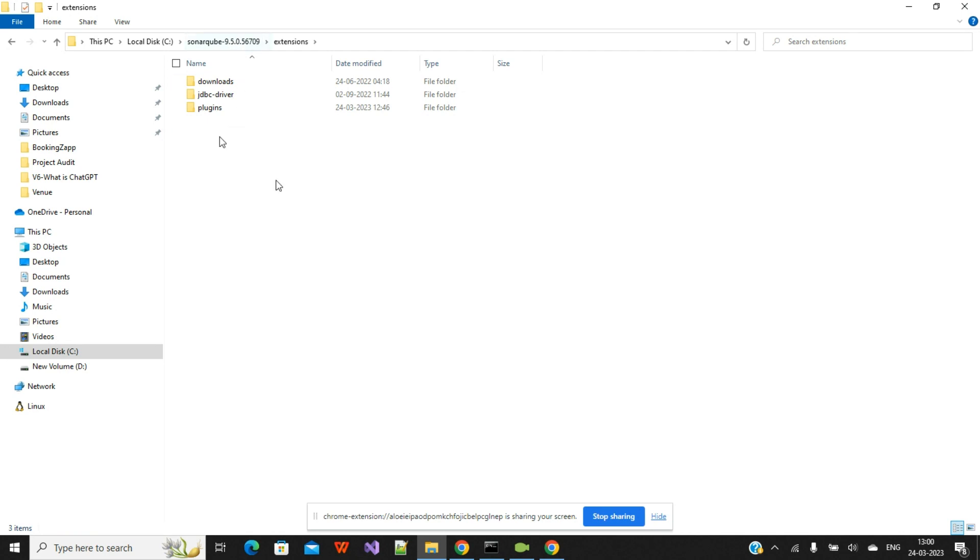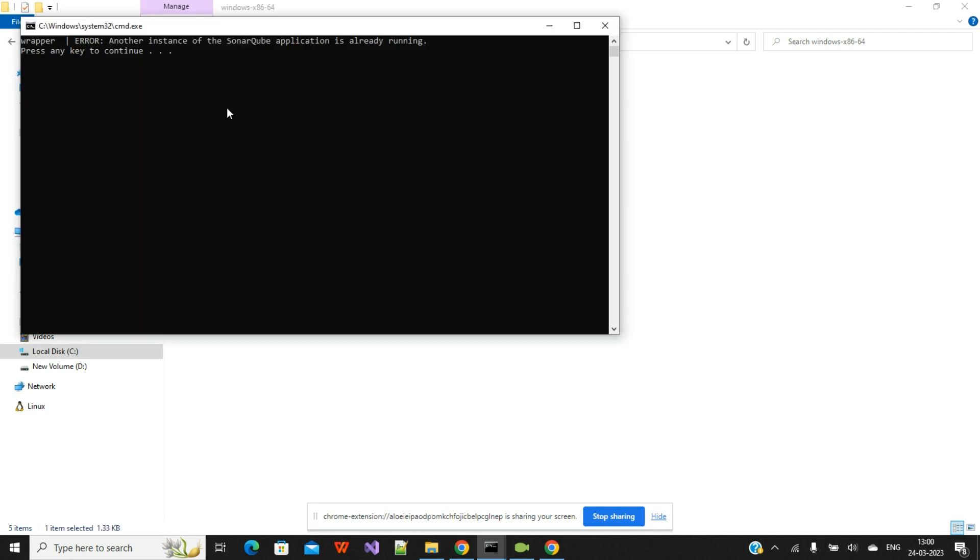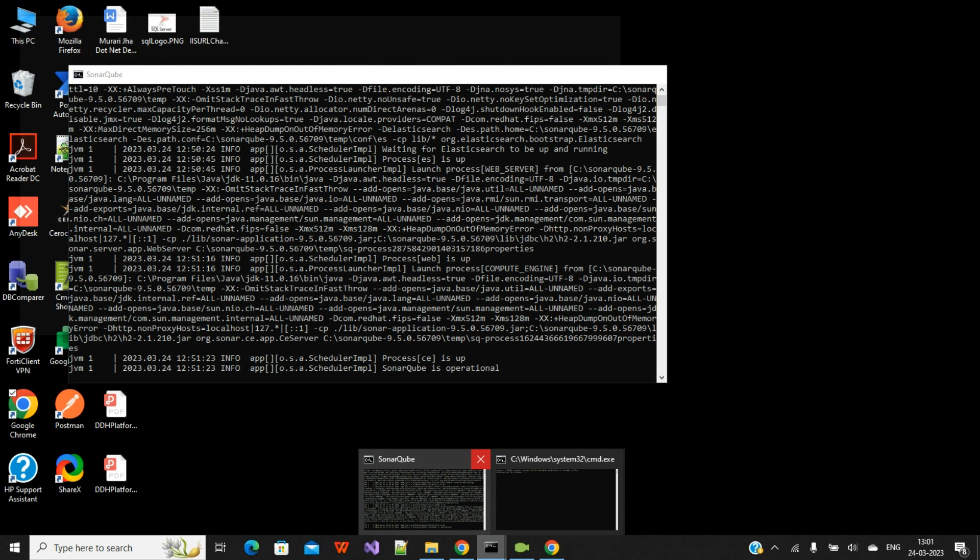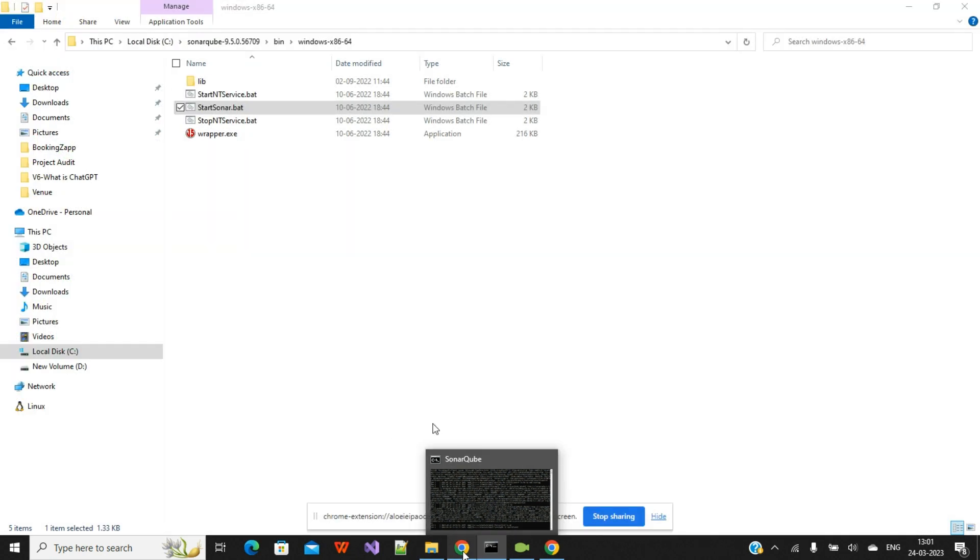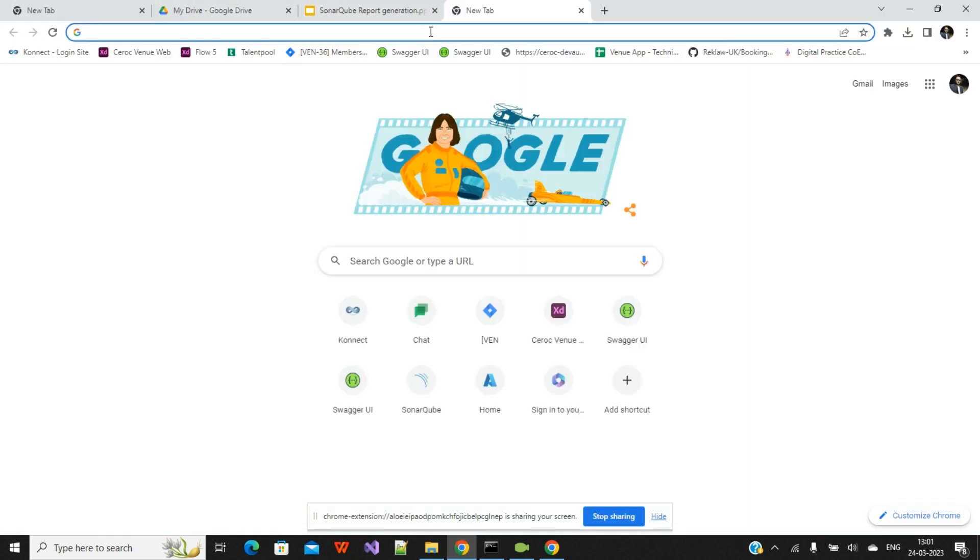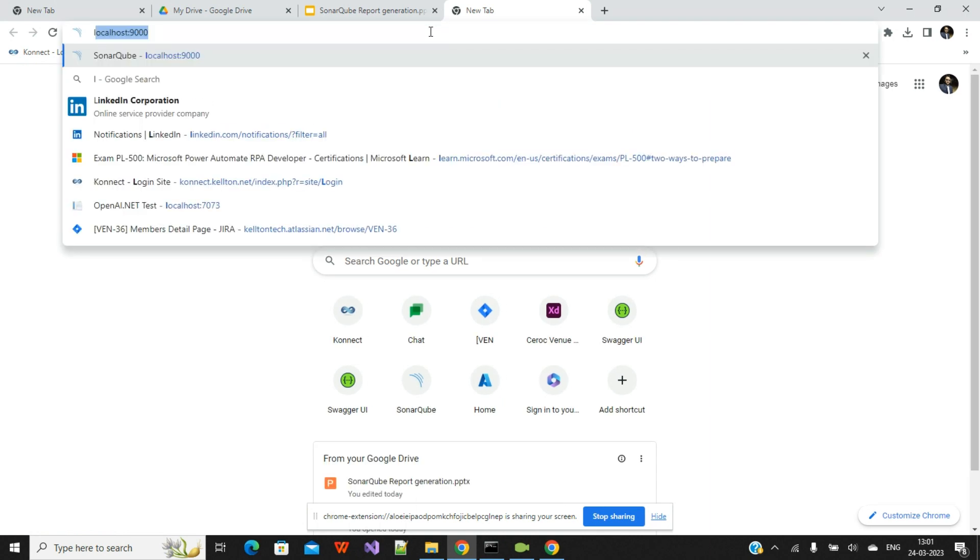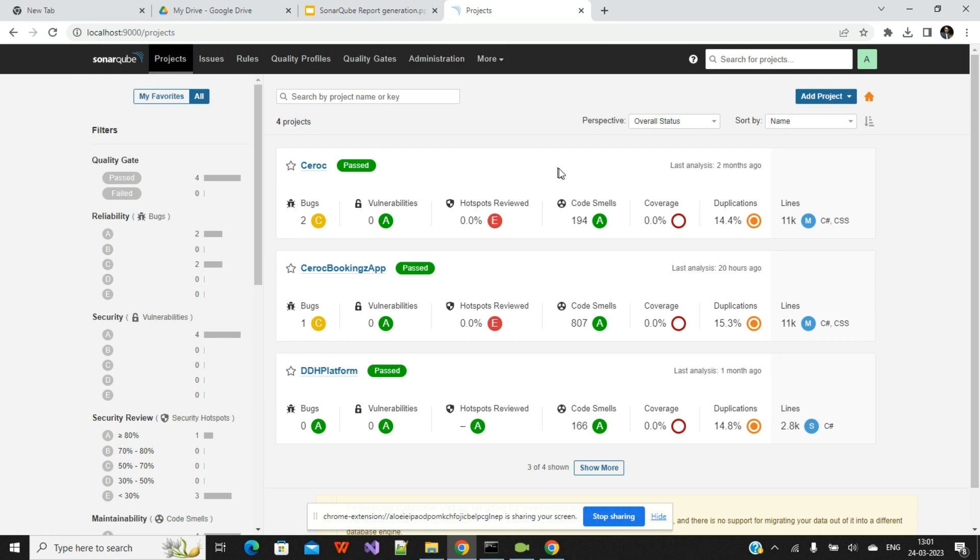Once you restart, then again you will go under the bin file and start your SonarQube. I will click on that batch file. It will take five to ten seconds to start our SonarQube. Then I will show you how the extra feature after that plugin will look like and how you can utilize it. My system is slow. It is already running, that's why it is taking time. So we'll go to the SonarQube panel. Here I will search localhost 9000. This is already up and running.